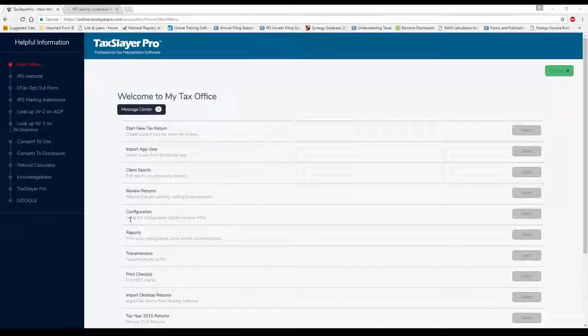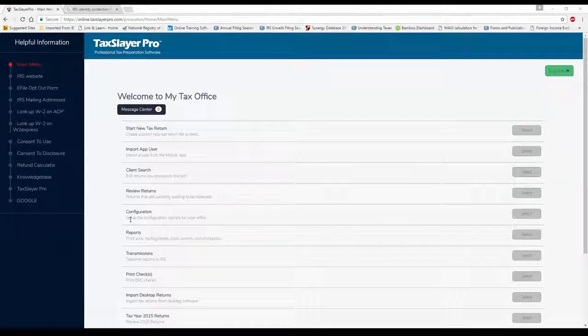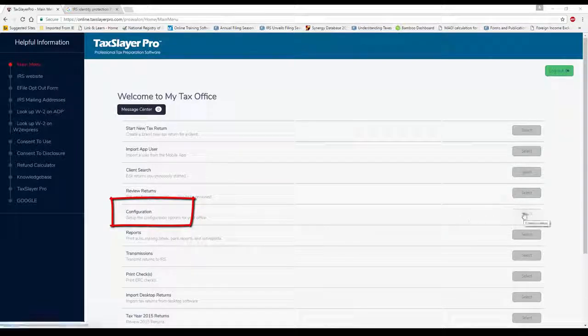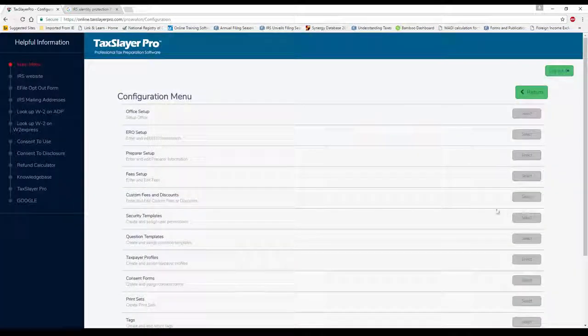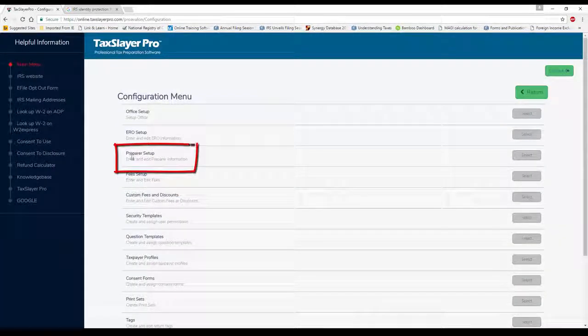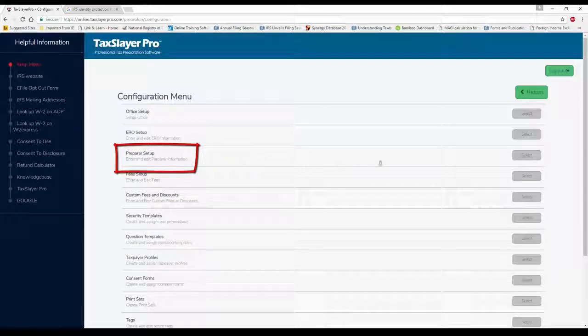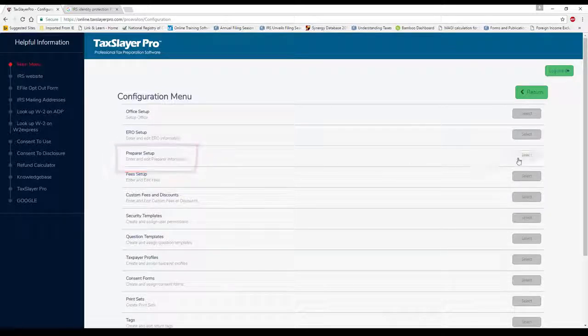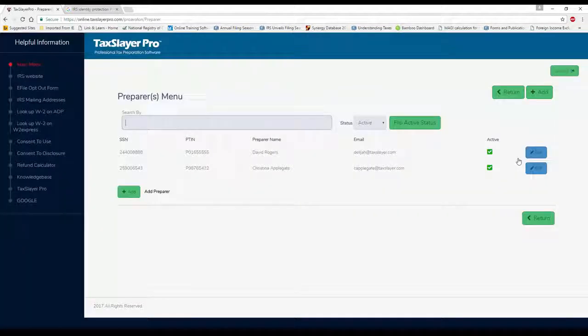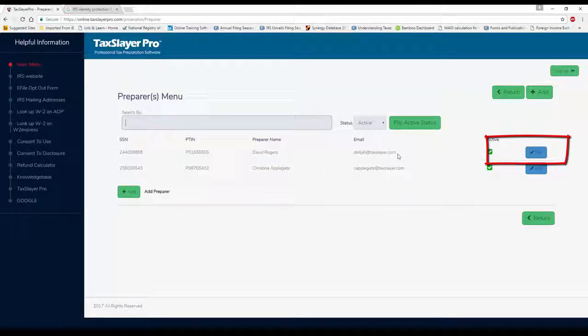How do we begin? First, we need to get the tax preparer signature into the software. I'm going to go into Configuration, click the Select button, and go into Preparer Setup.